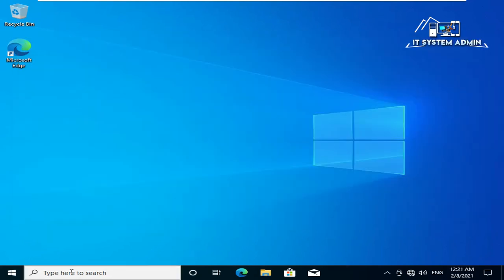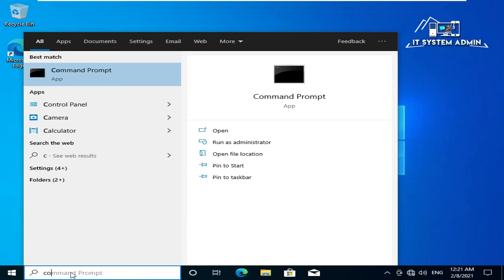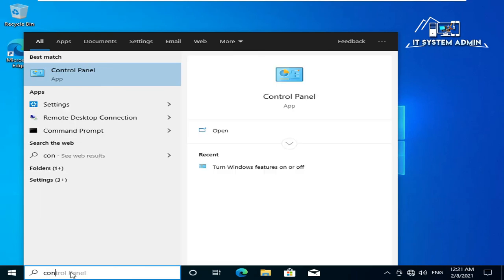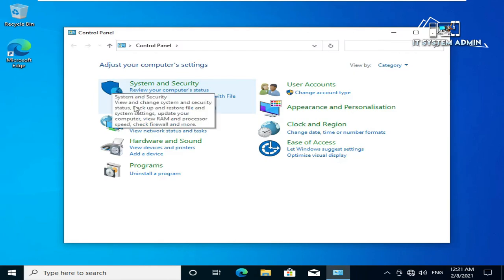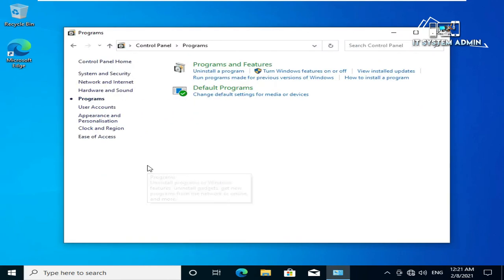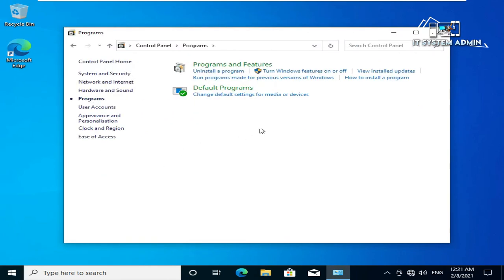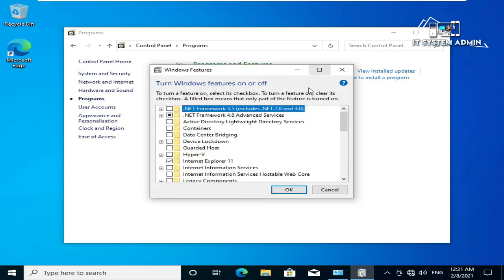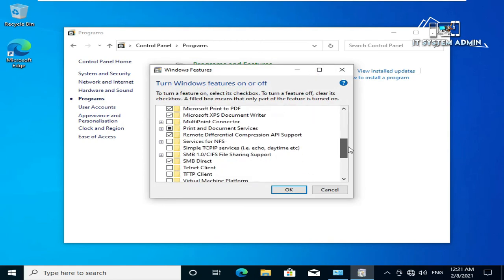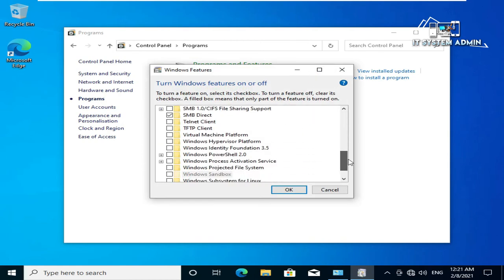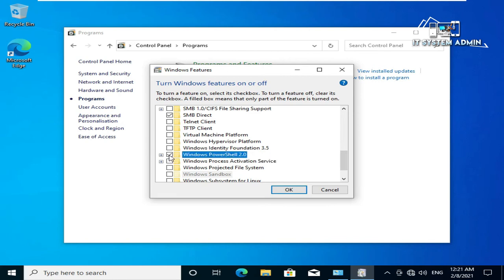In search bar type control panel, click on control panel, click on programs, click on turn Windows features on or off. Scroll down, click on Windows PowerShell to turn on the feature, and click on ok.